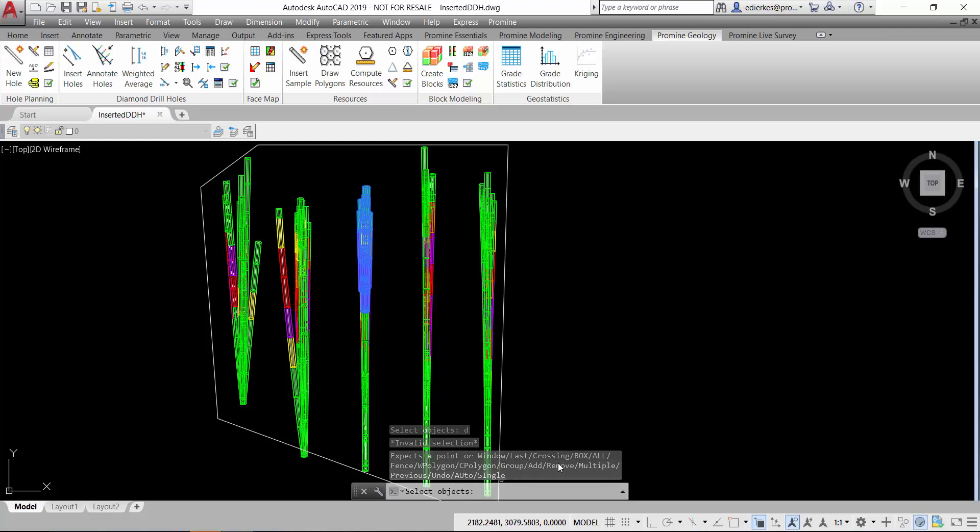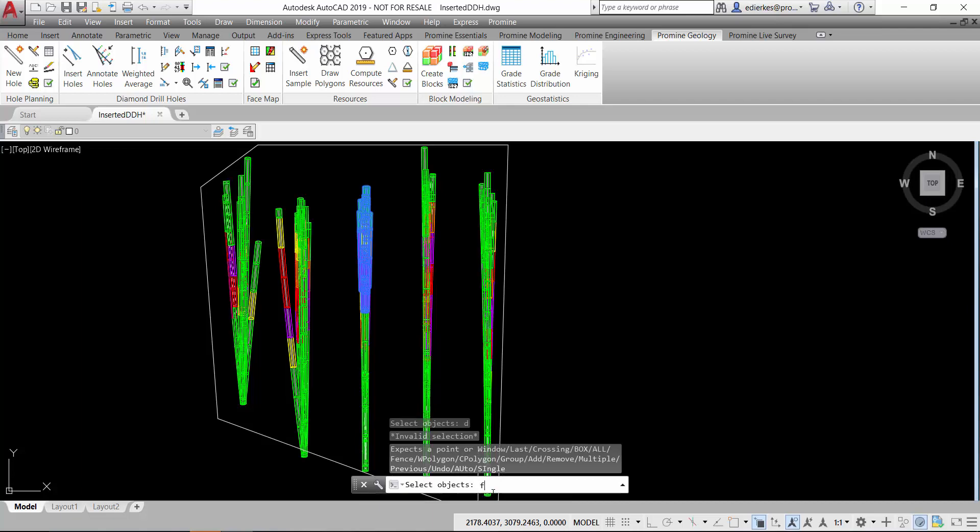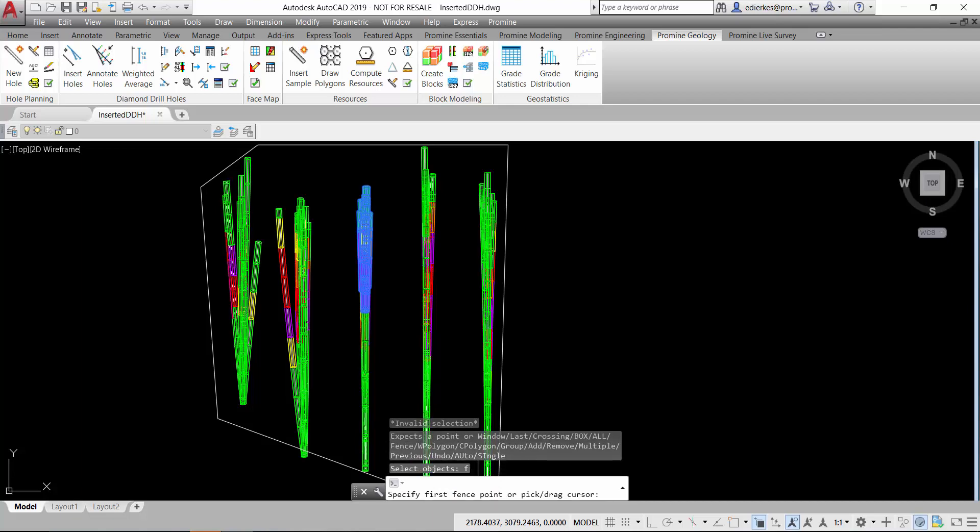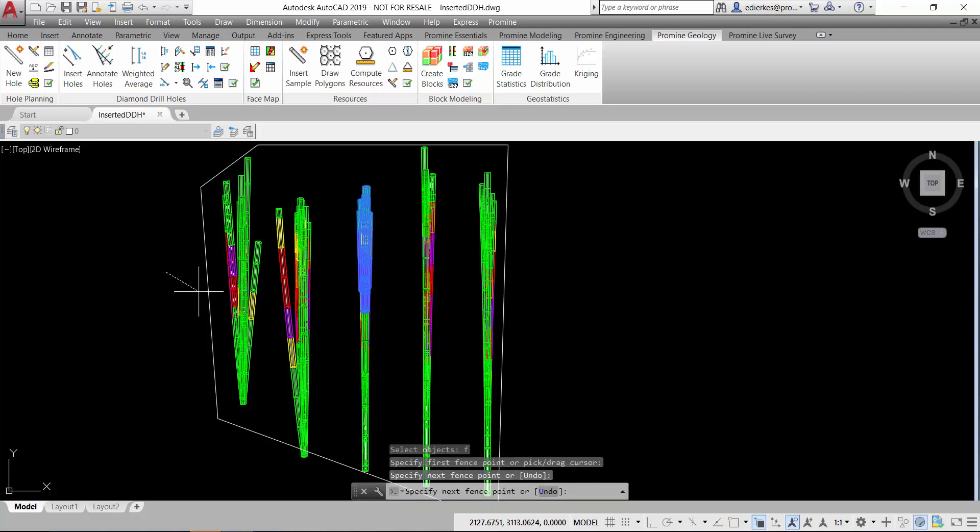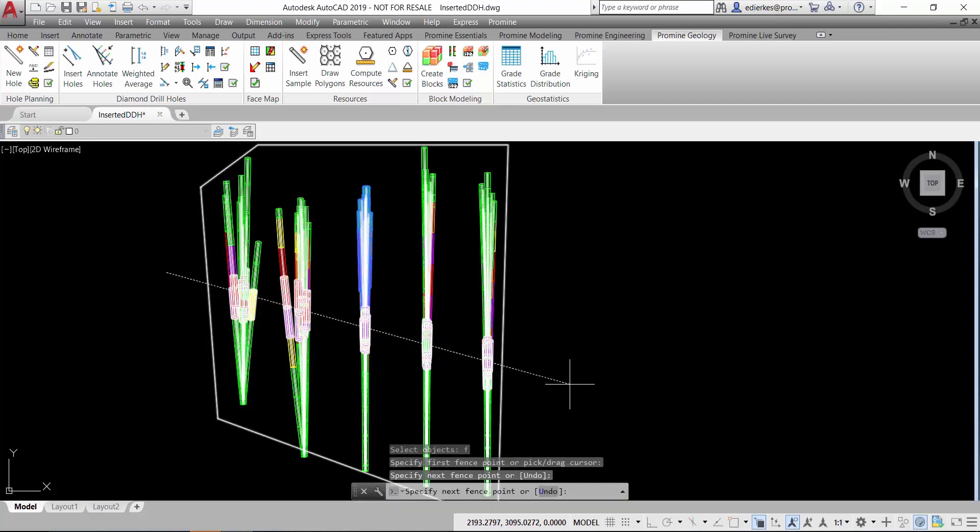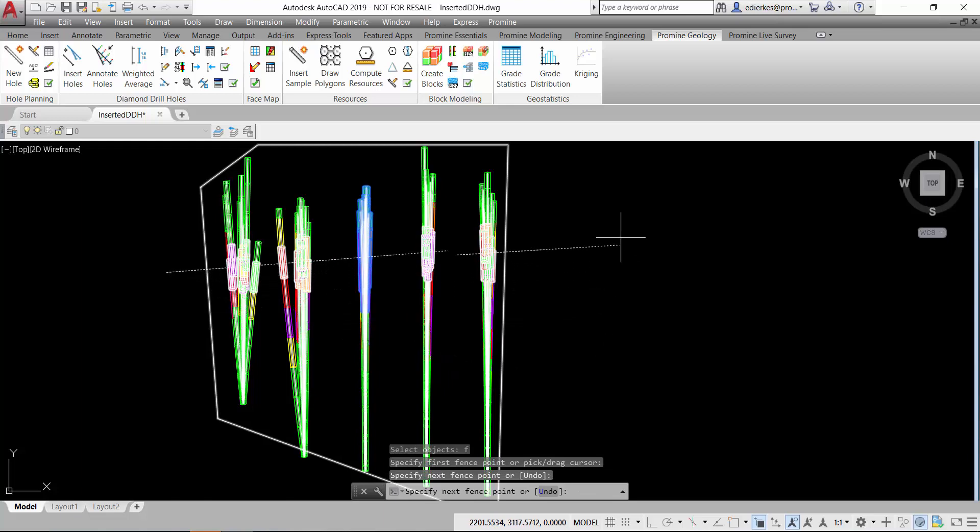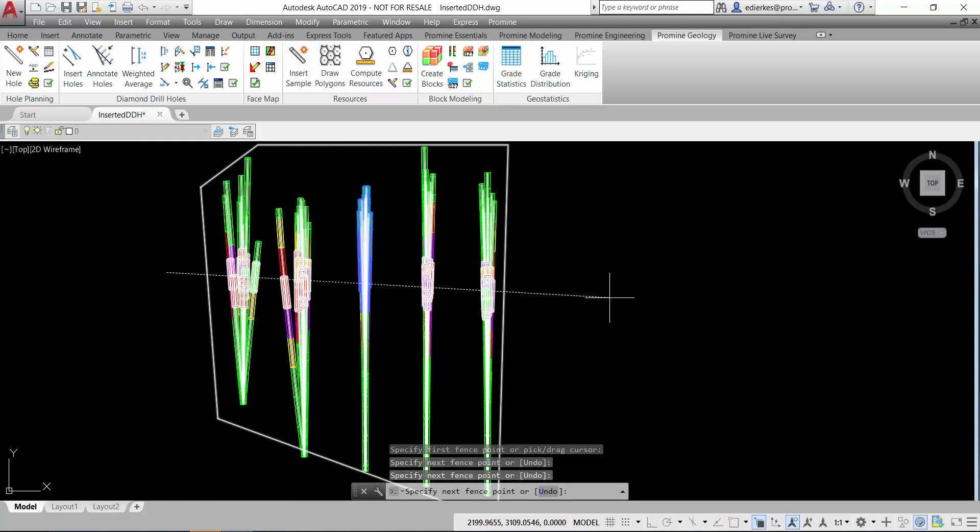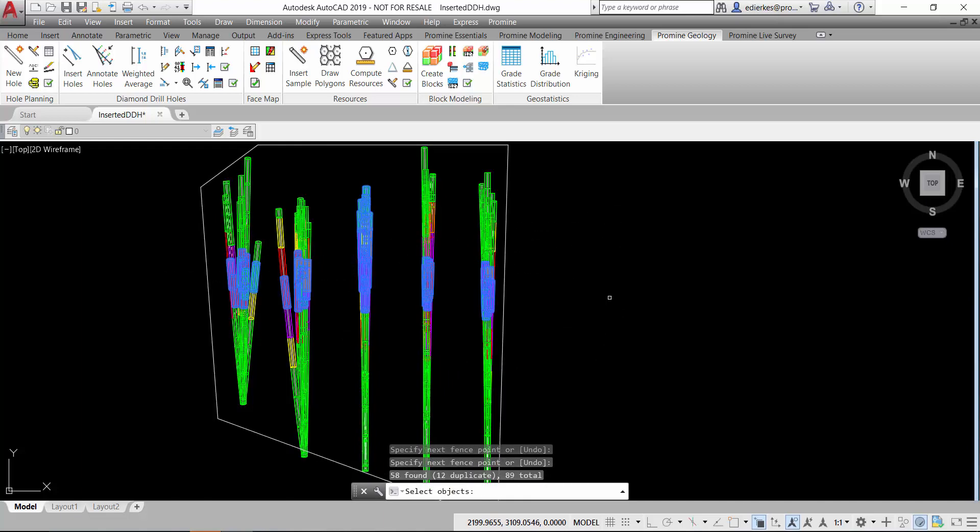One of them for example is a fence. So if I type F, I can draw a fence with my cursor and select just the objects that are within that fence. So if I press enter, all of those objects are selected.